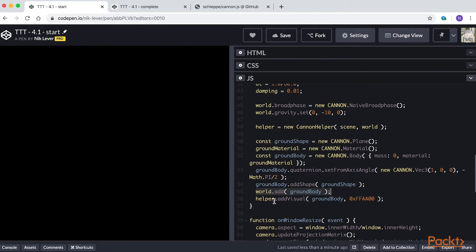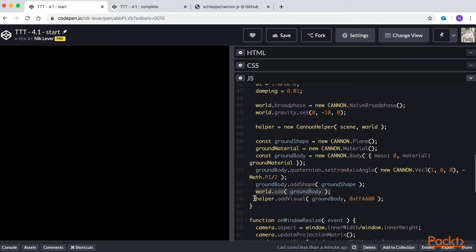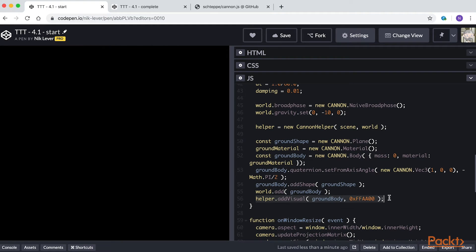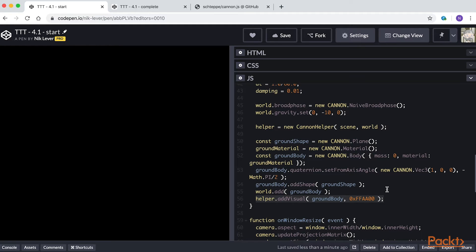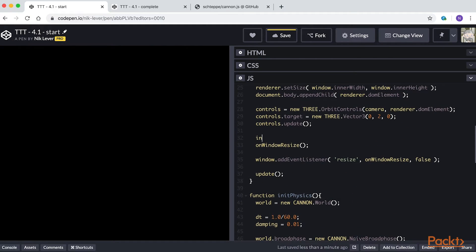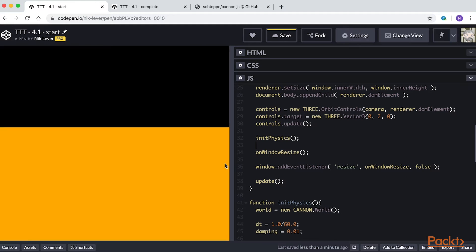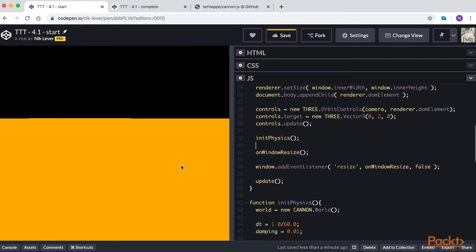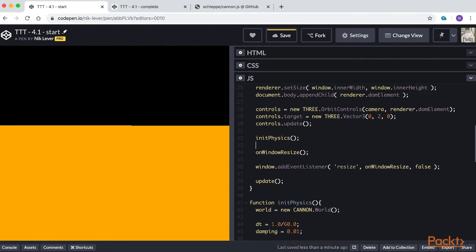Canon handles all the collisions and motion, but it doesn't display anything. To see the result of the calculations, we need to visualize the rigid bodies. This is where the helper class comes in. We use the method add visual, passing a canon rigid body and an optional color value. If you add init physics to the init method, you can now see an orange ground surface in the 3D window. So far so good.